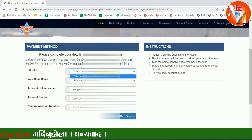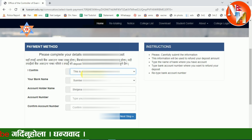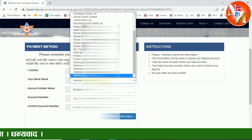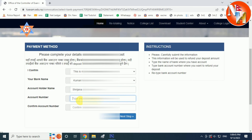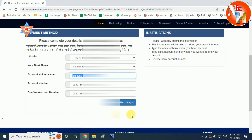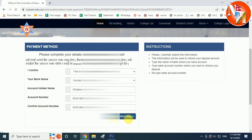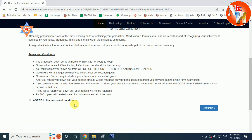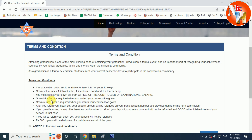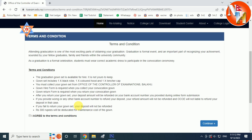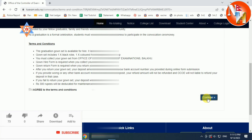It is the name of the bank and you can read the name of the bank account. This is the account number of the bank account. You can click on the next step — next step here.